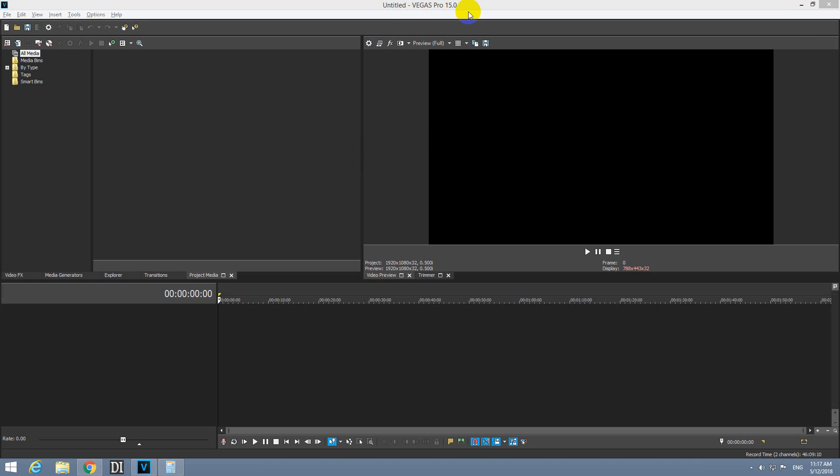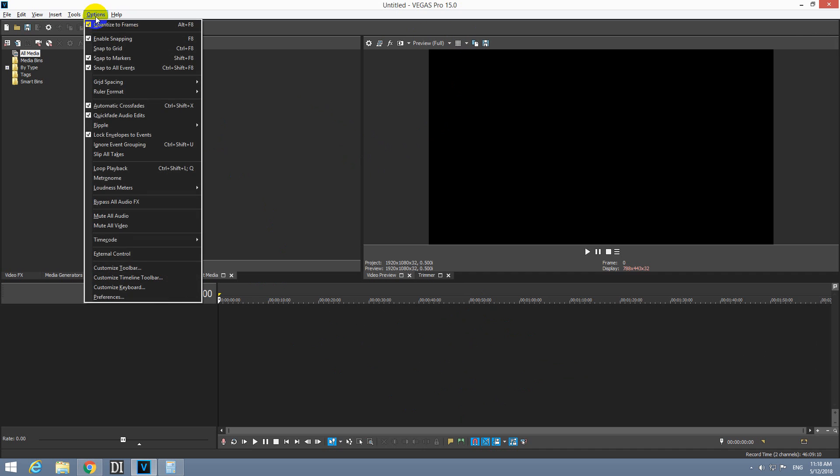Okay, here's Vegas Pro version 15. By default, the program is automatically saving what you have done here on the timeline. Let's see how to reduce that interval. By default, the program is saving your project in 5 minutes, and let's reduce that interval.